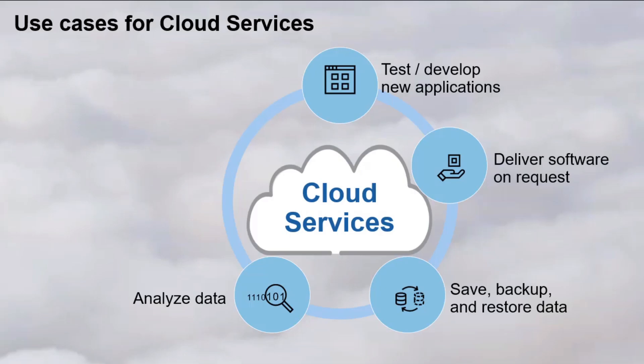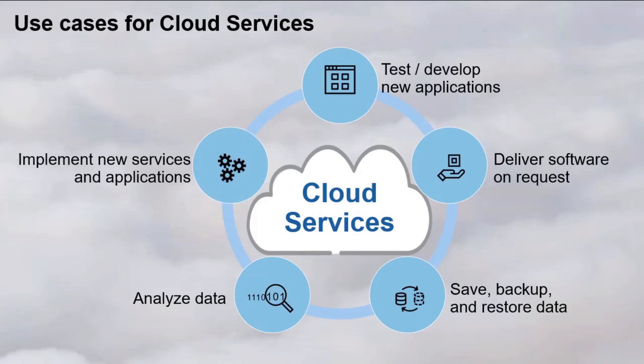You can implement new services and applications. Organizations can gain access to the resources the organization needs to meet their performance, security, and compliance requirements fast. This makes it easier to develop, implement, and scale applications.